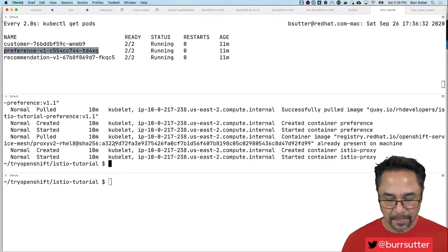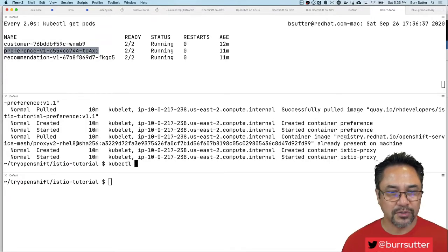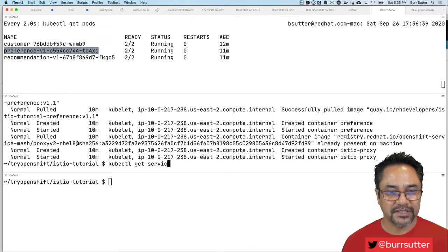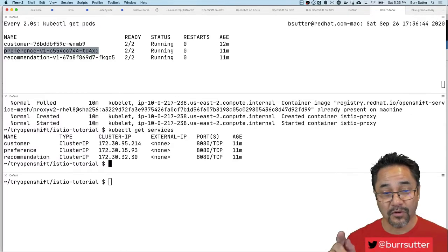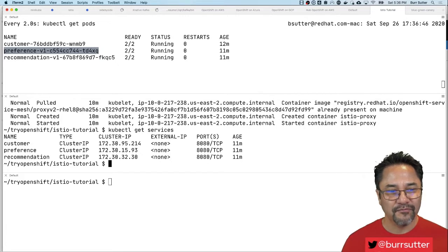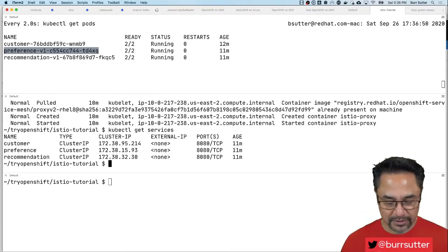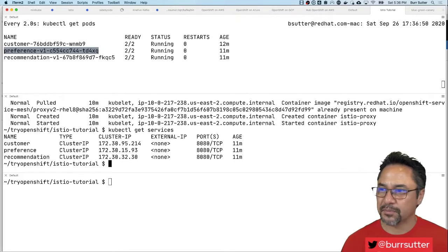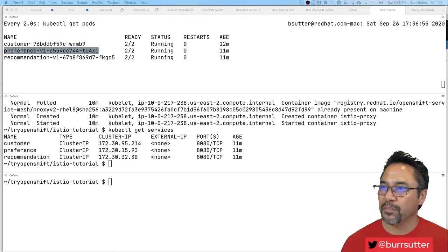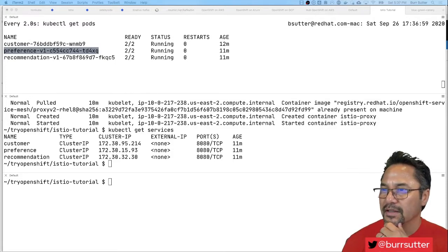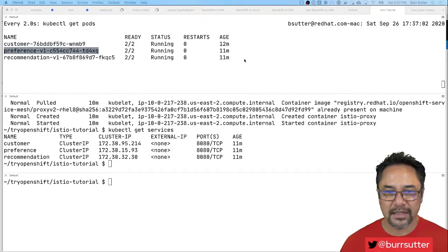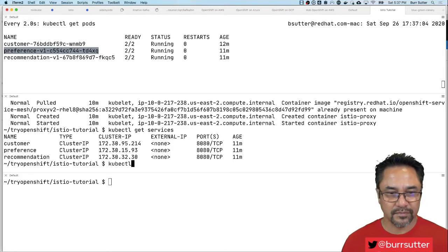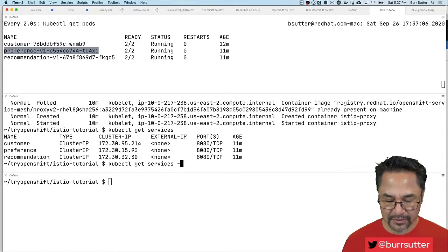I have my application here and if I say kubectl get services you'll see there is the customer, preference, recommendation. But what we have to do is invoke the Istio based application through its gateway. The gateway is an important aspect of it and I'm going to pull the gateway information out of the Istio tutorial.